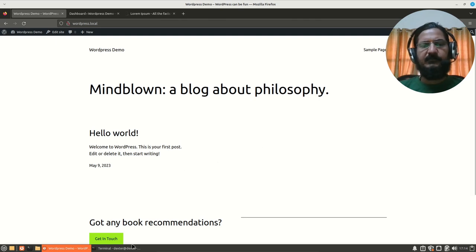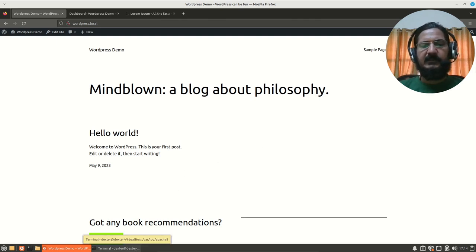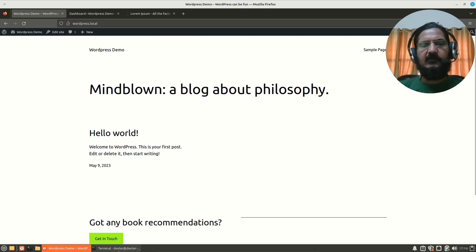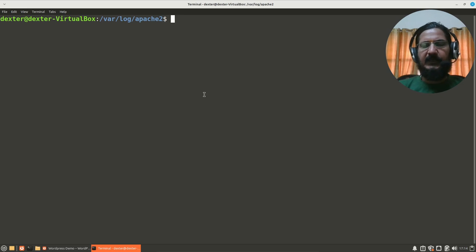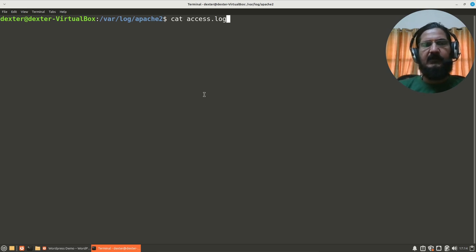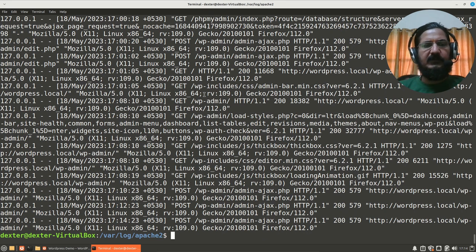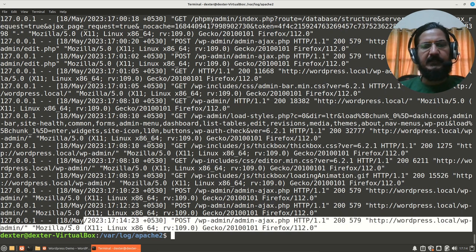For example, if you are working on servers or Linux type systems, for a lot of things you will find log files. Like for example, here we have Apache and if we have a look at the access log of Apache, you will notice that there are a lot of entries. Let's just have a look at this last entry over here.